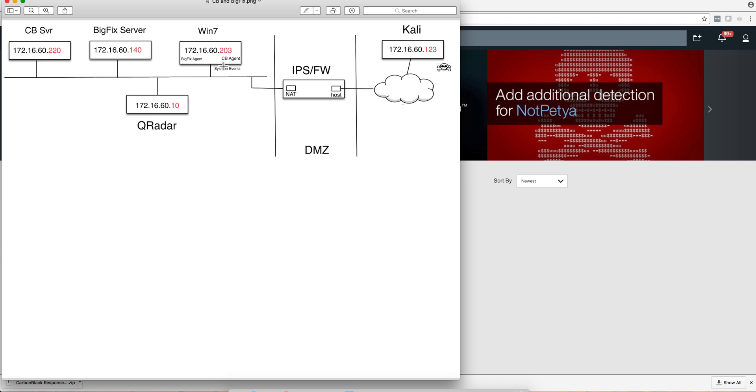Events were being sent into QRadar from Sysmon, and also the Carbon Black agent cleverly detected the actual exploitation.